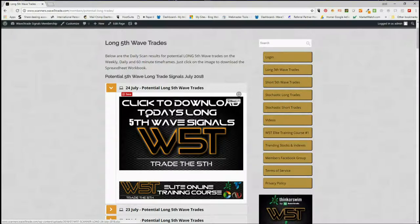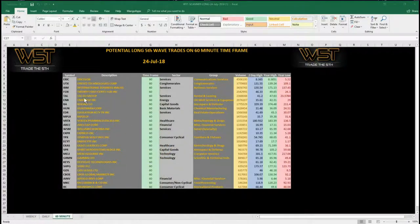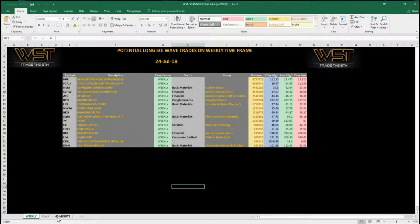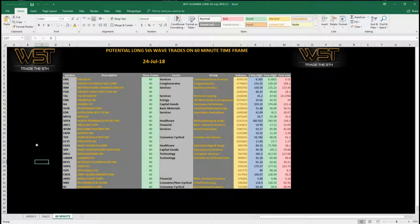Today I'm going to look at long trades. In the long trade section, our members simply click on this image here for today, July the 24th, and download the spreadsheet. The spreadsheet looks like this. I'm going to look for a 60-minute time frame today for a potential long. At the bottom of the video you can see the results for daily and weekly — these are all potential fifth wave trades on those different time frames. The fifth wave is the highest probability move in a trend within an earlier wave sequence, so these are high probability trades.